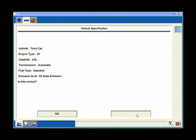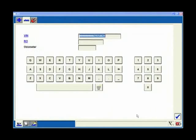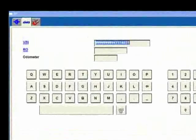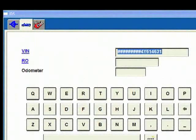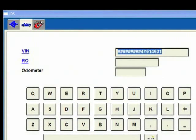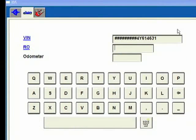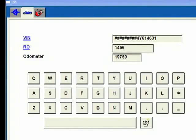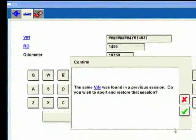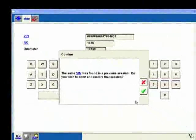Now I've got the VIN which is already in there for me - it comes from the PCM. I'm going to put an RO number in because this is going to help me keep a record of it. Going into the odometer, this thing's got 19,750 miles on it and click OK.